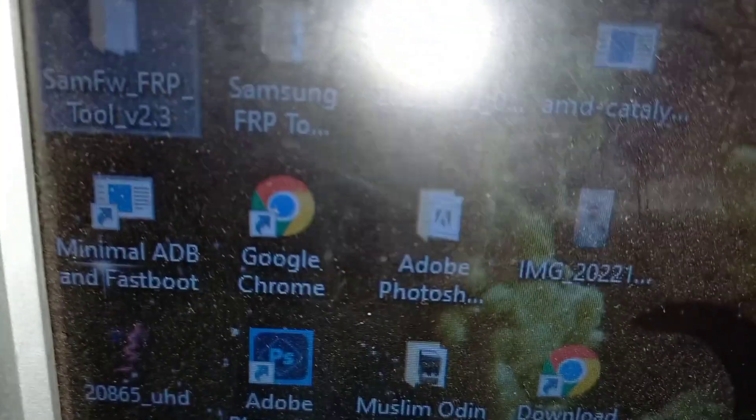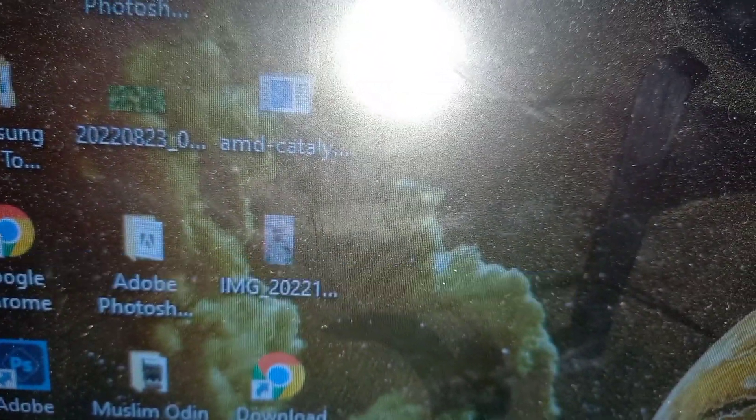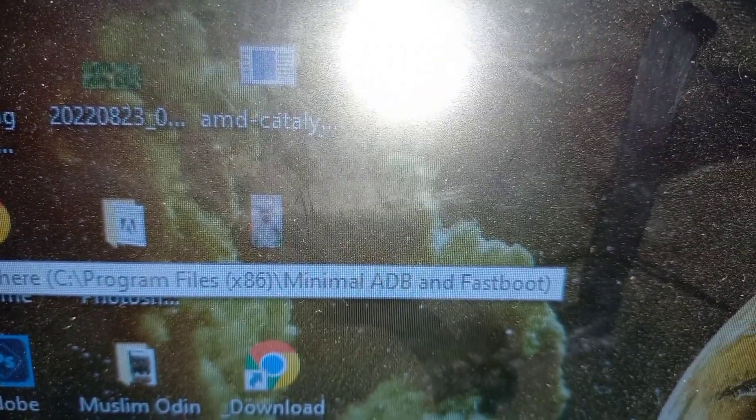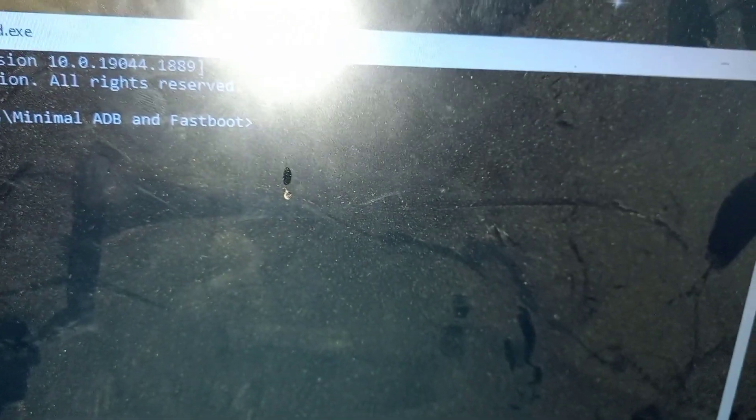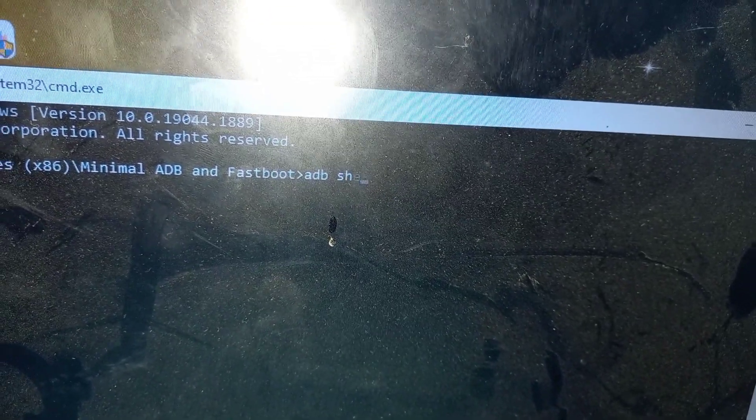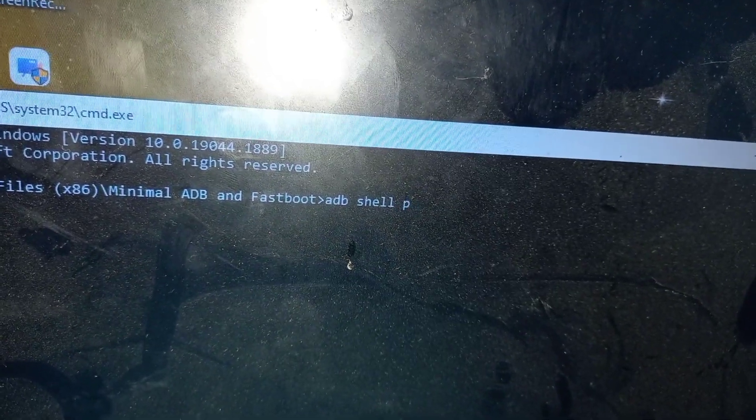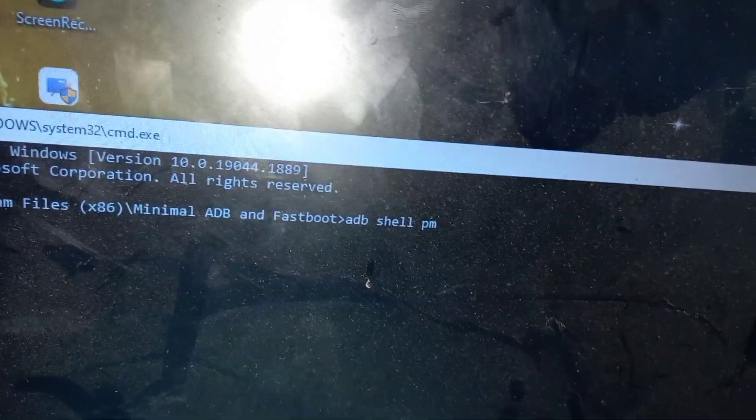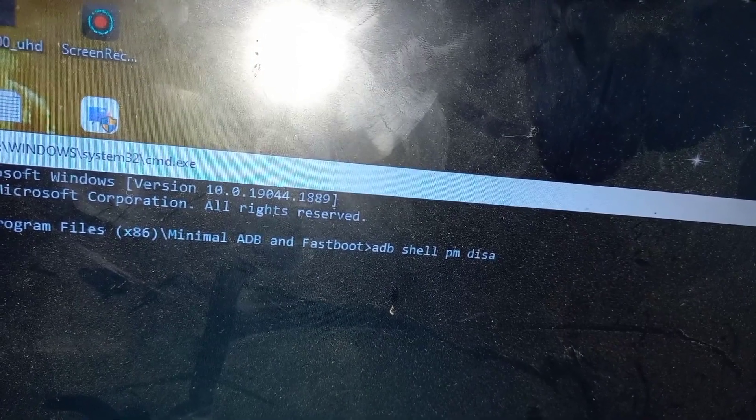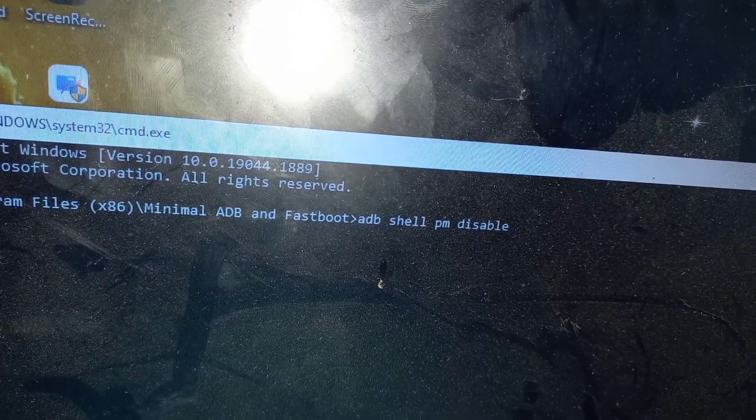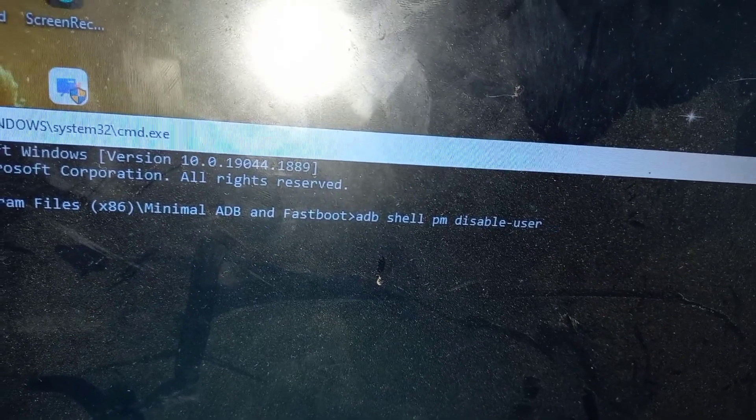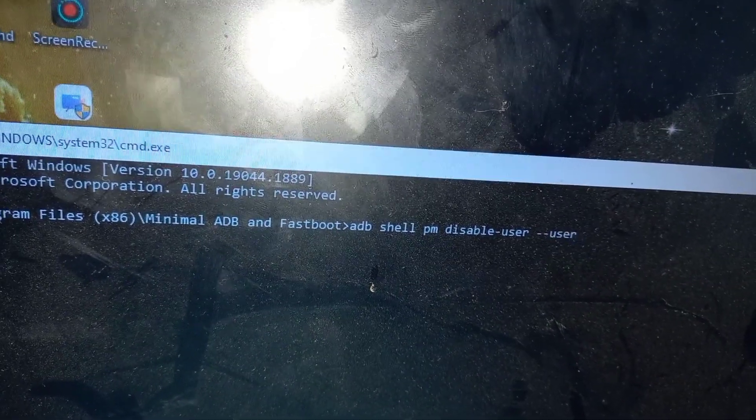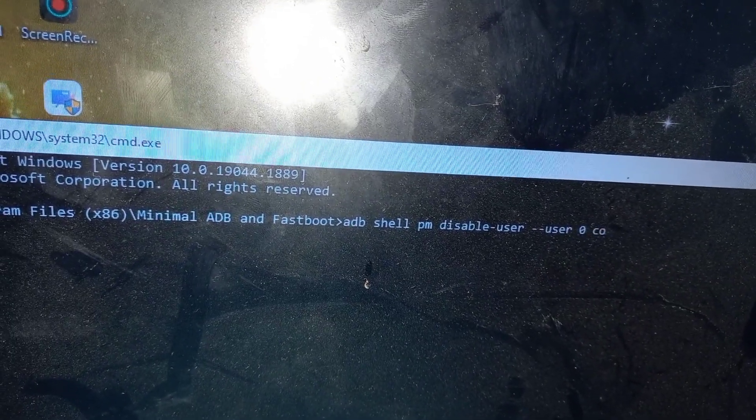Don't click on allow USB now. This time will come to enable it. Then go to minimal ADB and fastboot or CMD. For example, I use minimal ADB and fastboot. Make sure Samsung drivers are installed and also the Android platform tools.